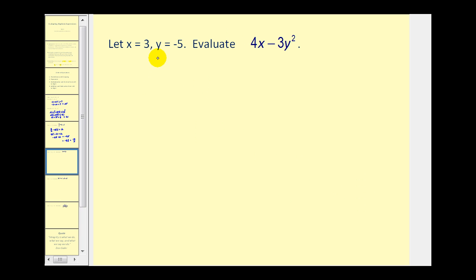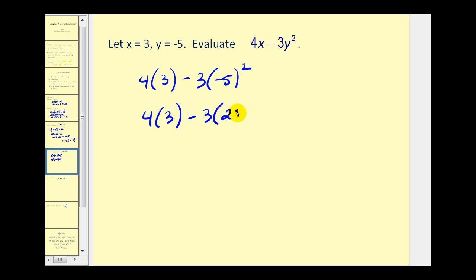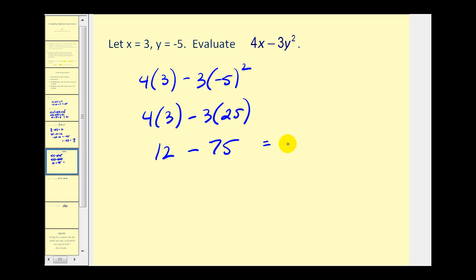Here we have x equals 3 and y equals negative 5. We'll have 4 times x, which is 3, minus 3 times y squared, where y is negative 5, so we have negative 5 squared. Evaluating negative 5 squared gives positive 25. Now we multiply: 4 times 3 is 12, minus 3 times 25 is 75. Finally, 12 minus 75 is equal to negative 63.